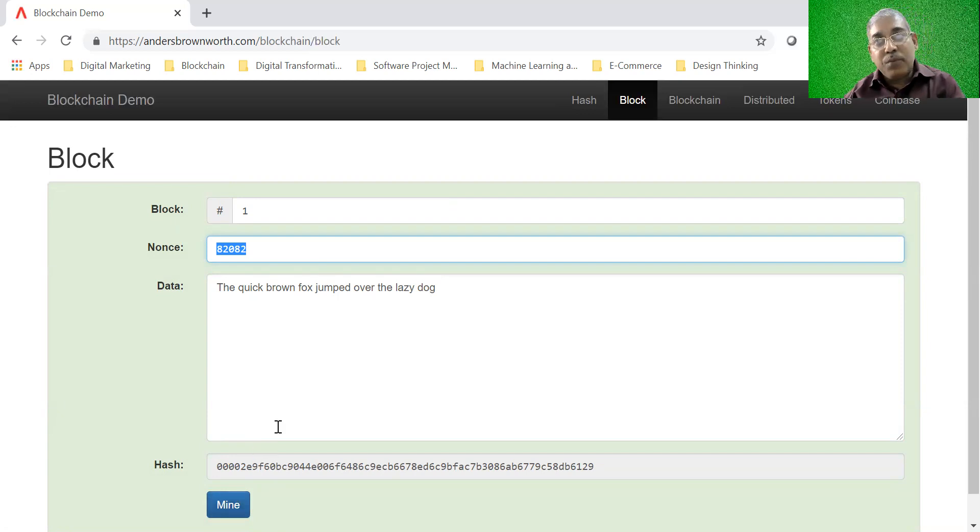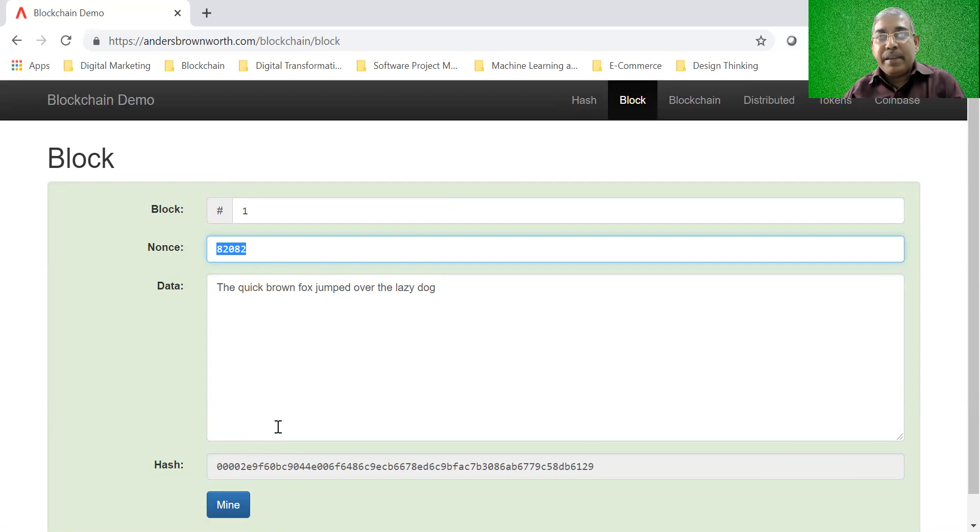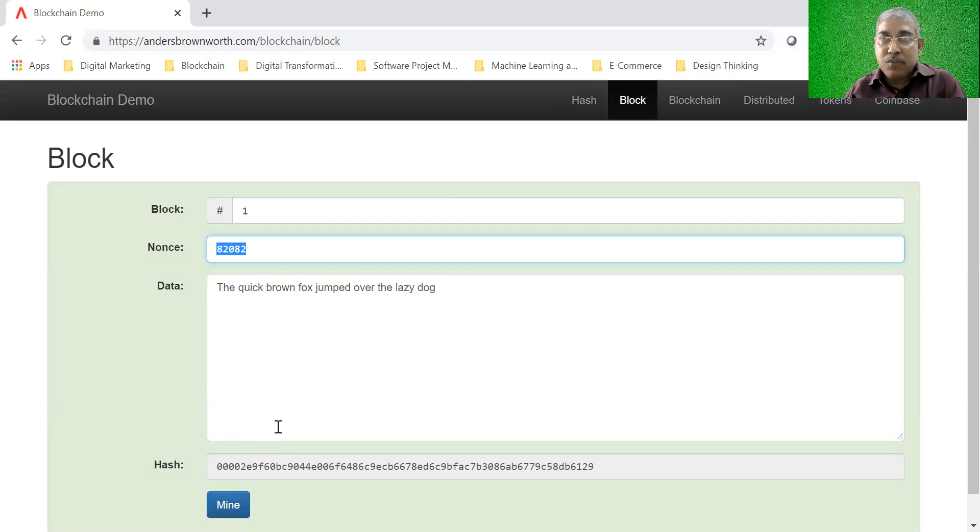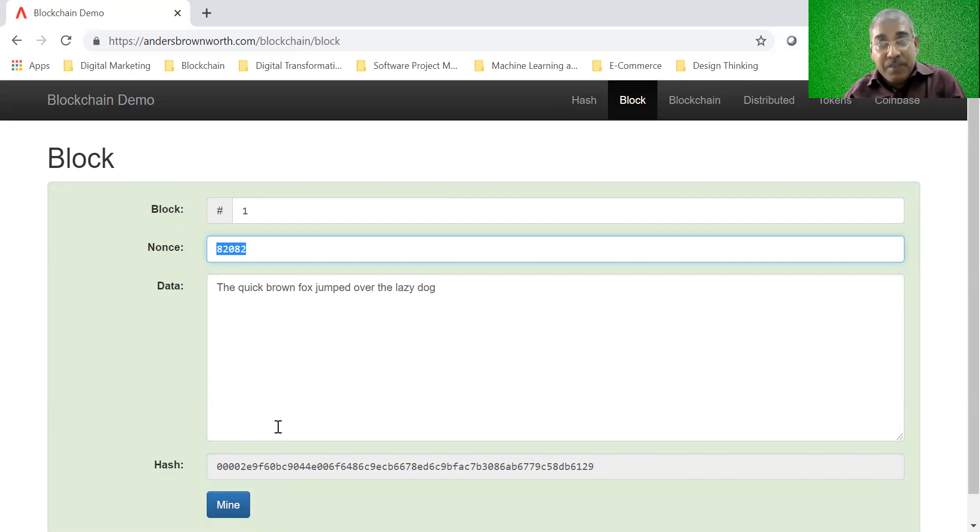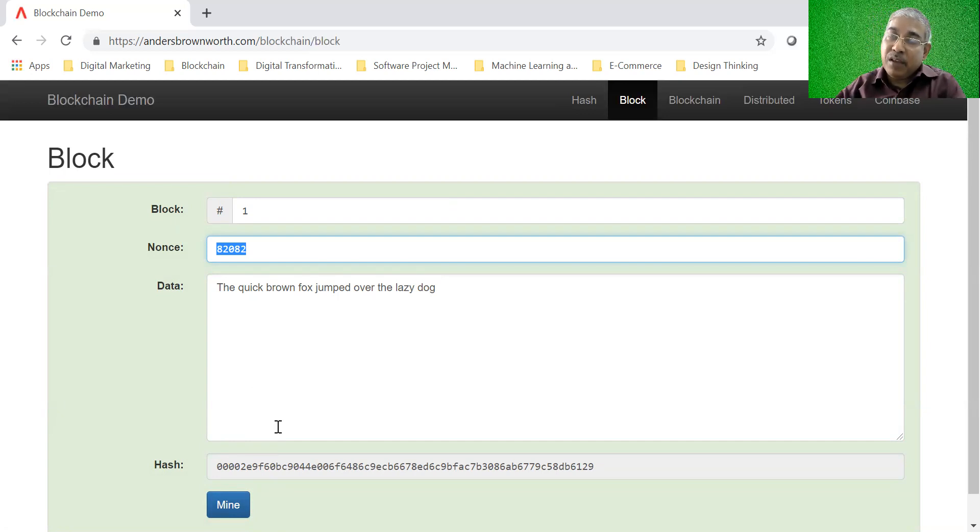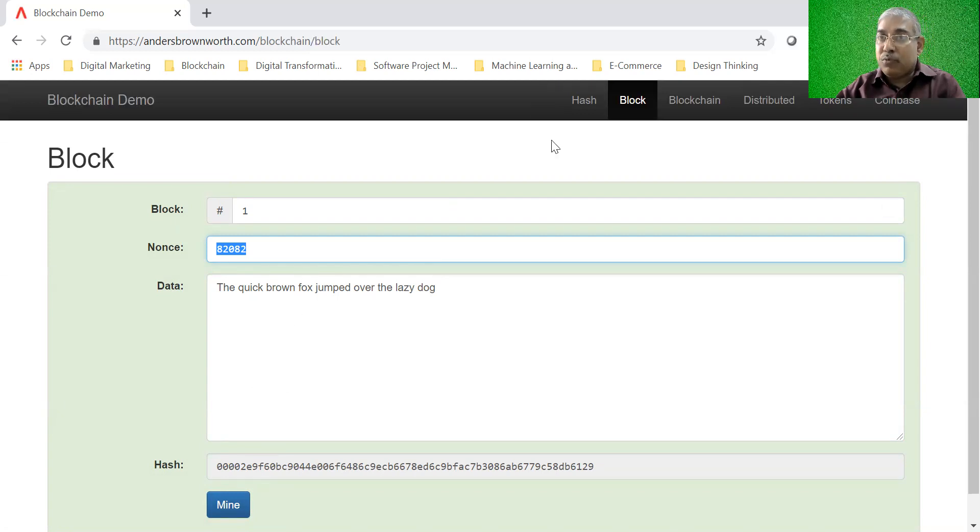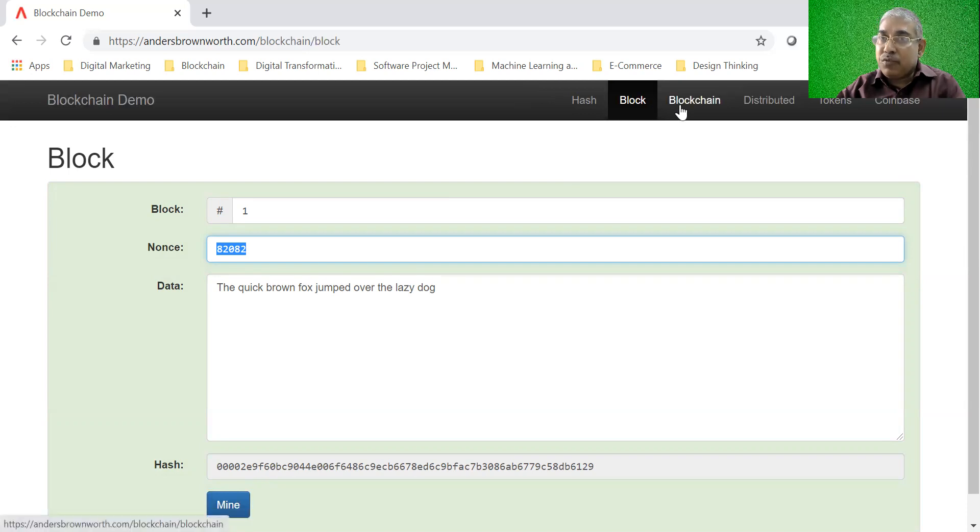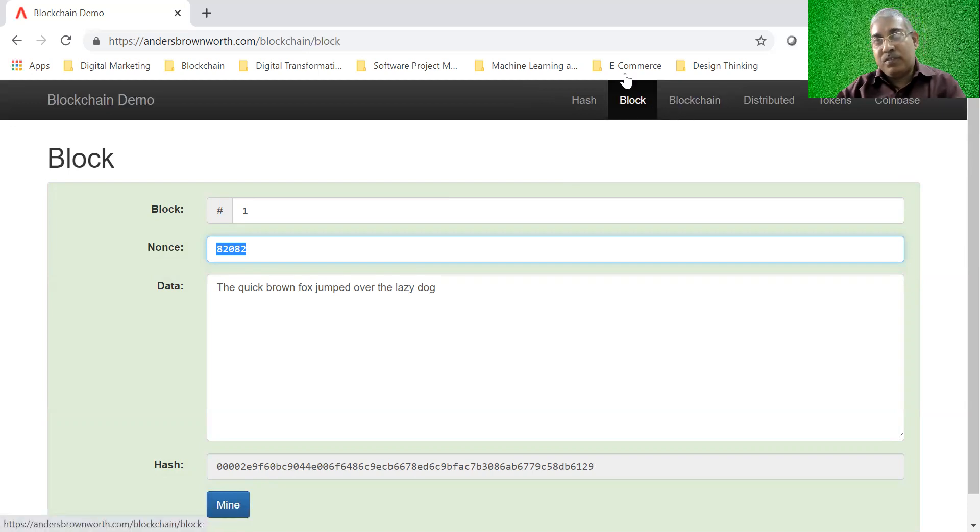You may ask the question, why all of these and why make it so complicated? Why do I need to have a nonce? Why do I need to have a certain number of leading zeros? Why do I have to make this whole process so difficult? There are reasons for this and we'll talk about these reasons when we study the science of blockchain in detail. In the next session, we are going to continue with this toy example and we're going to see how a blockchain is built from these blocks.